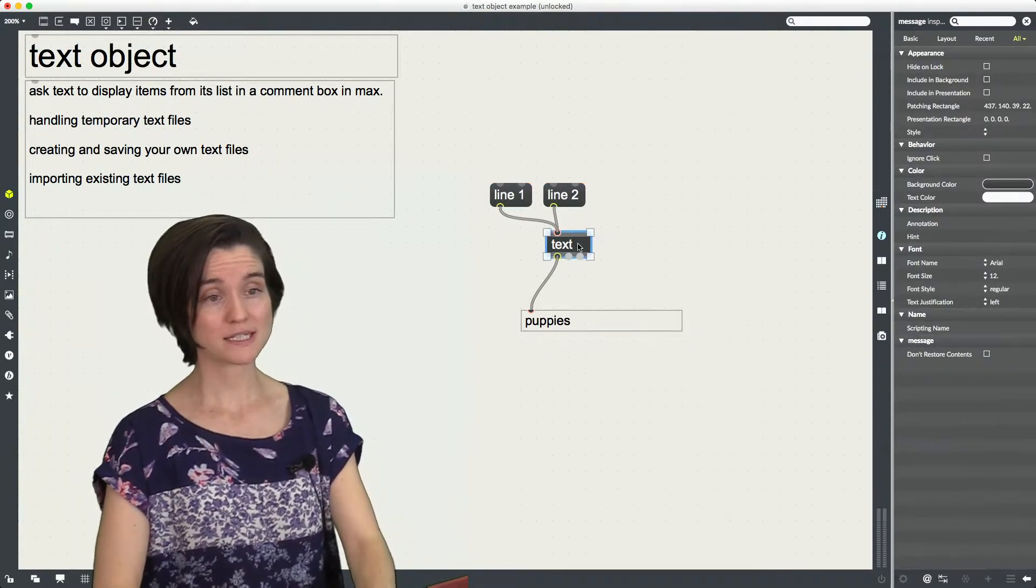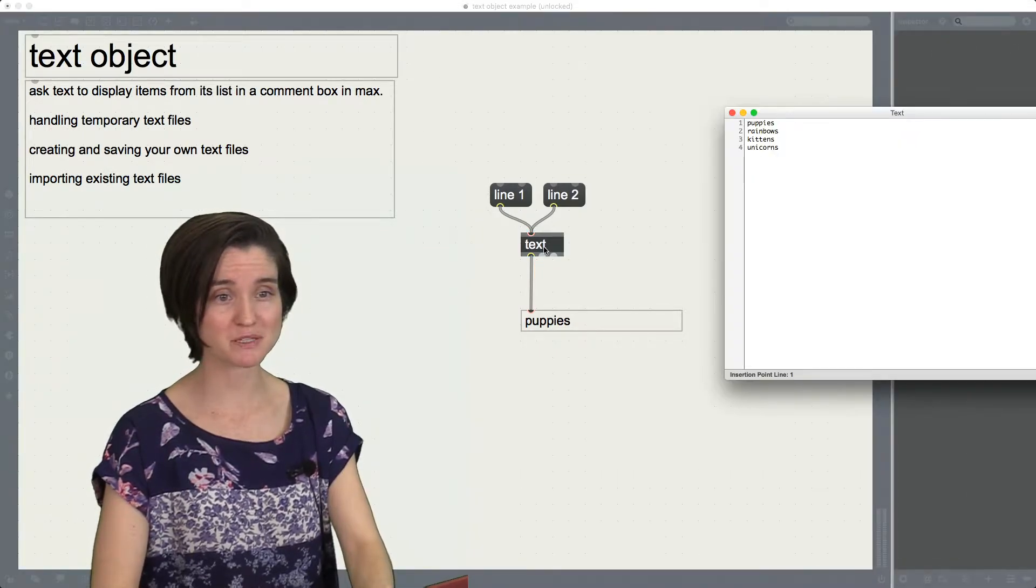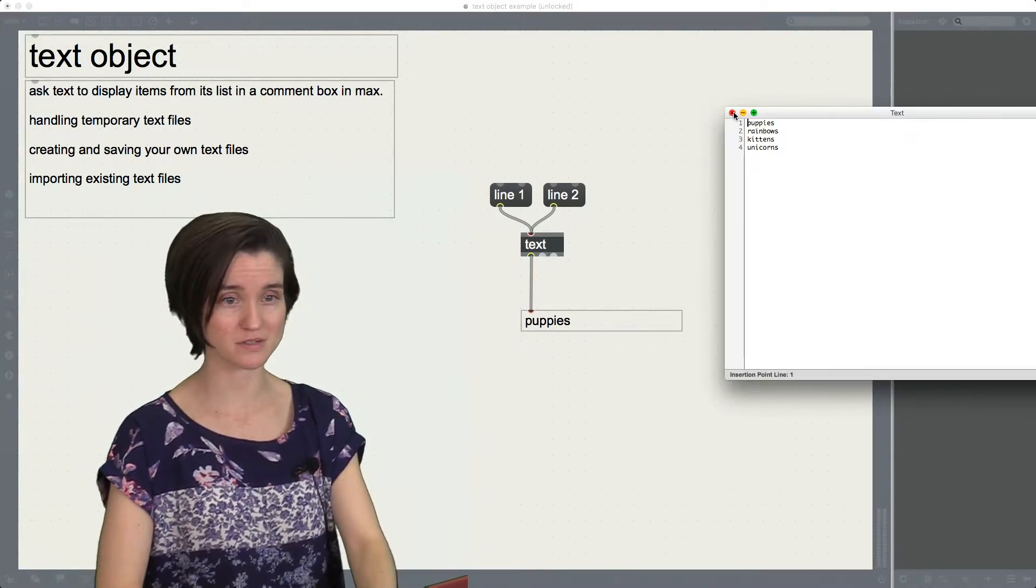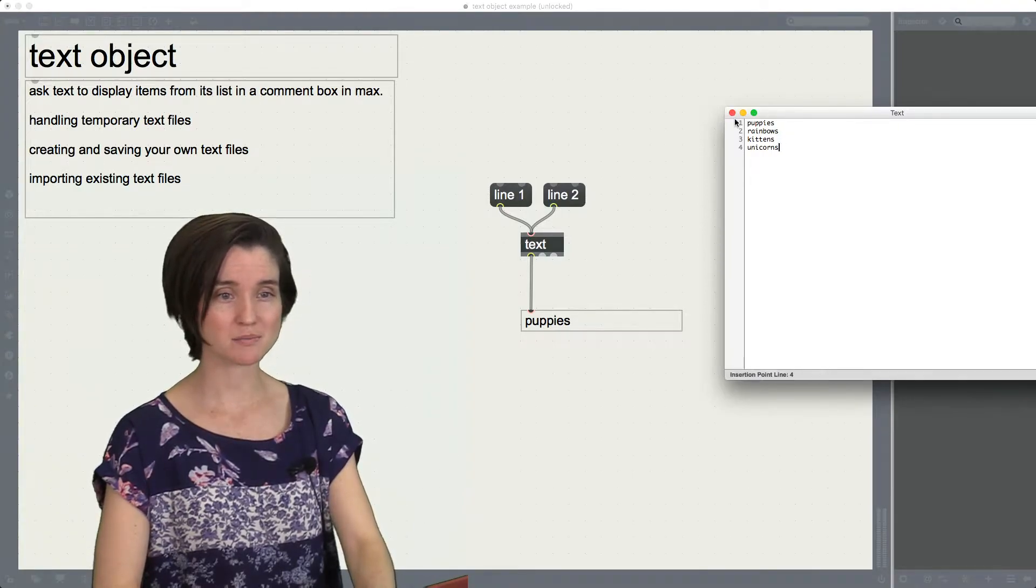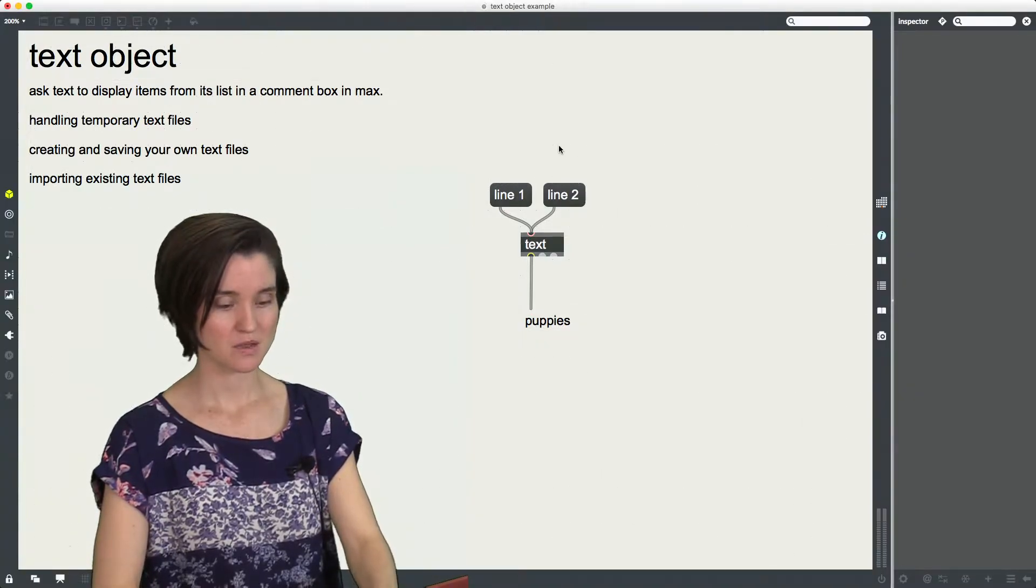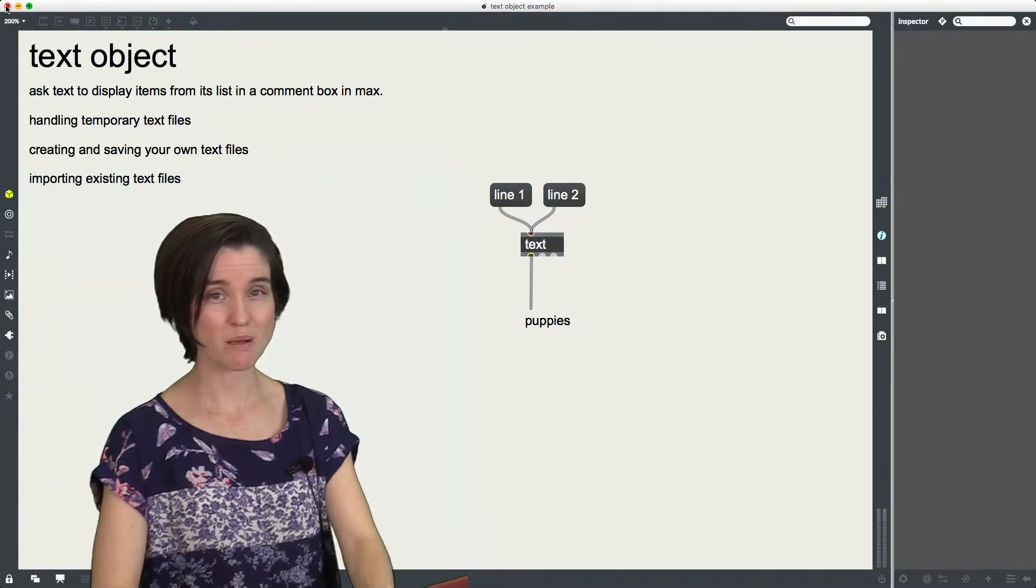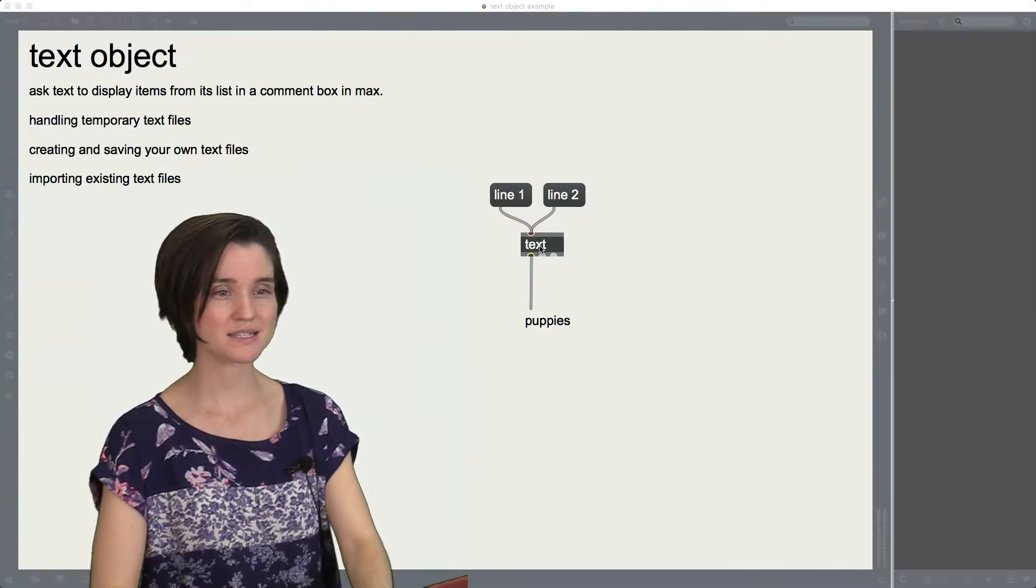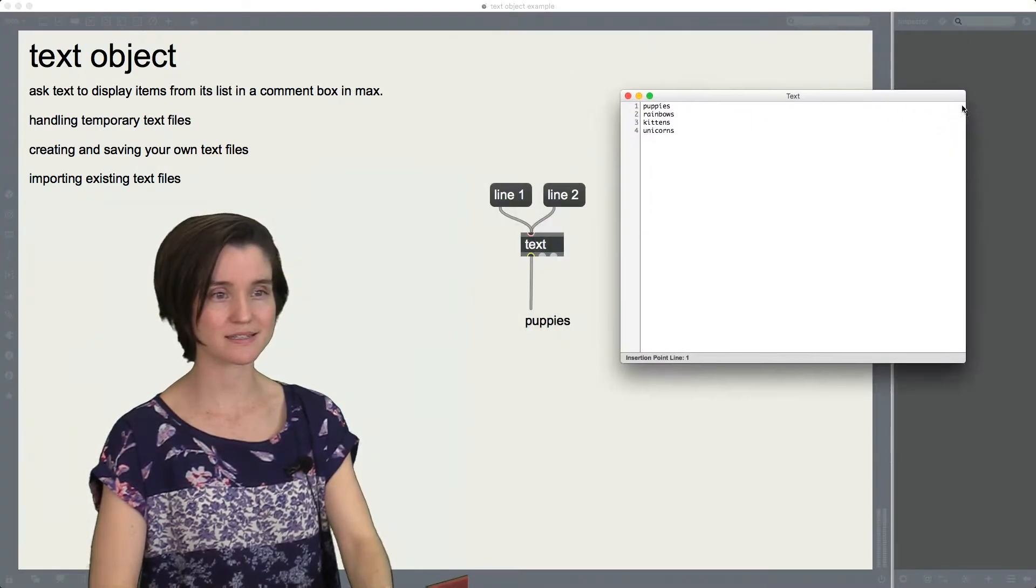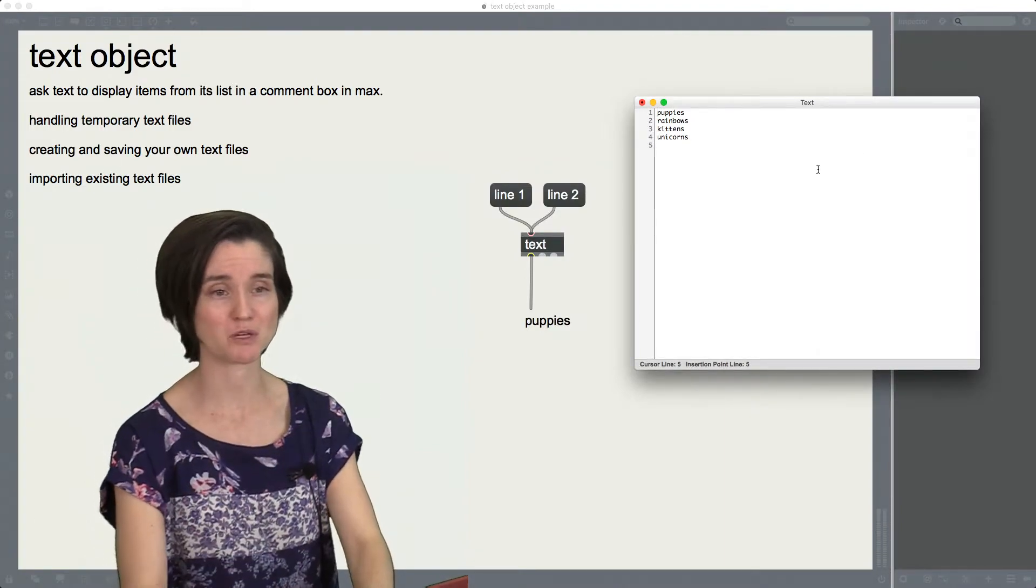Okay. So what? This is great. We've got puppies, rainbows, kittens and unicorns. Except for one small problem. When I save my patch and I close it, all my puppies and unicorns are going to disappear. Because this is a temporary file. It's only existing here for the duration of this patch being open.